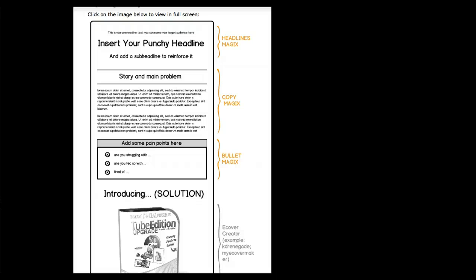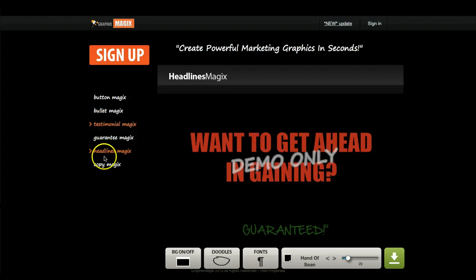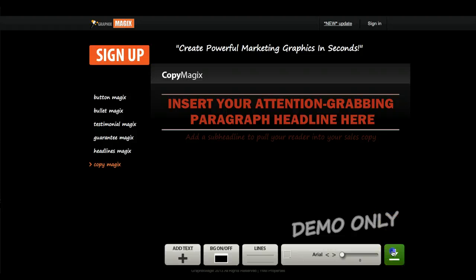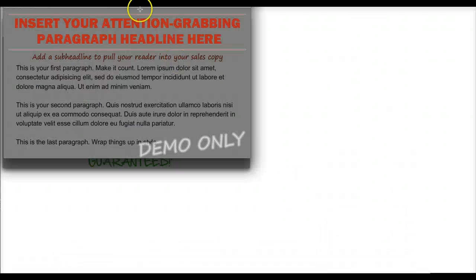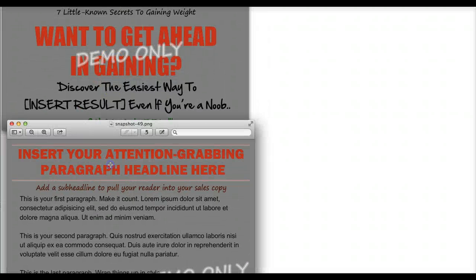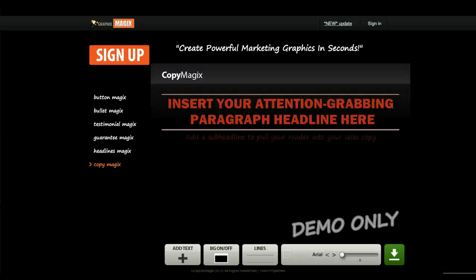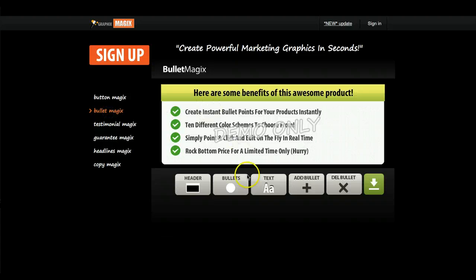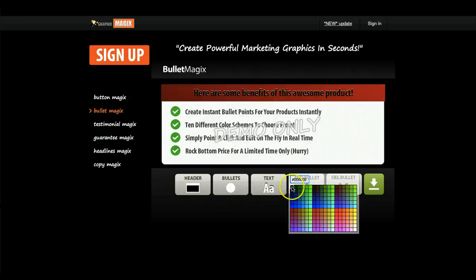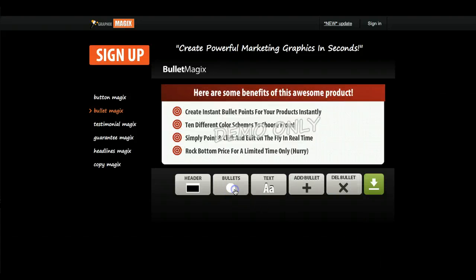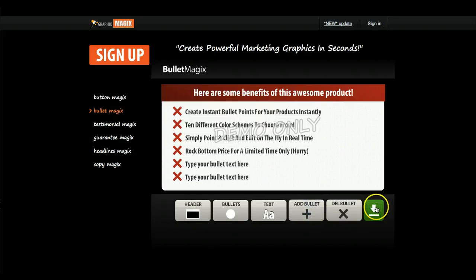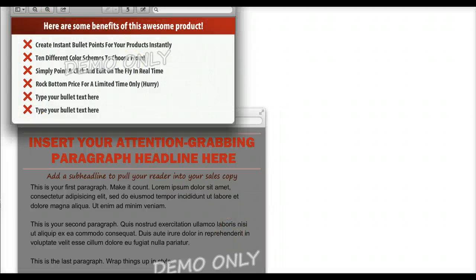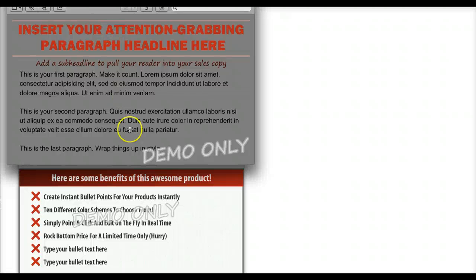Going back to the sales page structure, after the headline I have some copy and bullet points. I'll go to Copy Magix, turn the background off, and download it — now I have my copy. Next are bullet points, which I'll style as pain points: I'll change the text color and the bullet point to red crosses, add a couple more, then download. Now I have my bullet points.